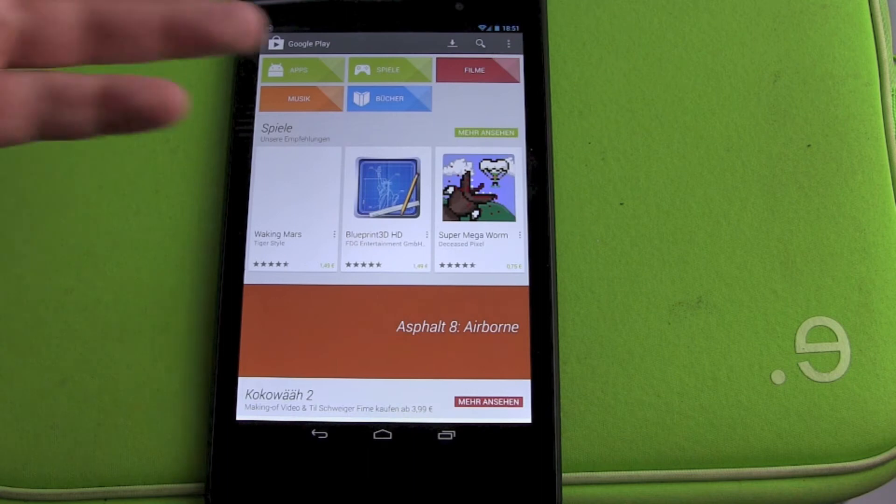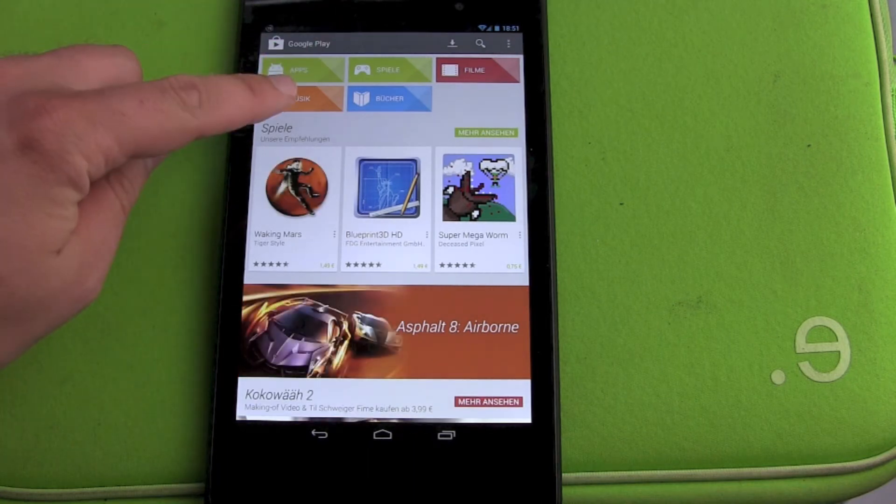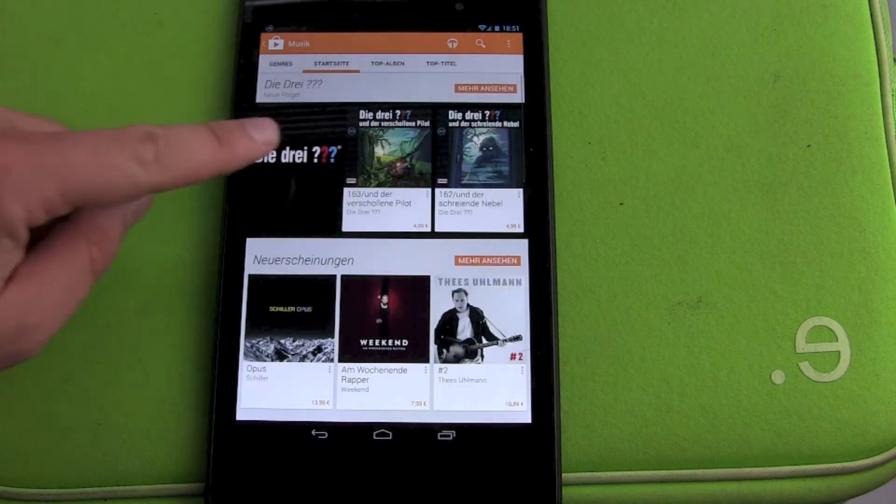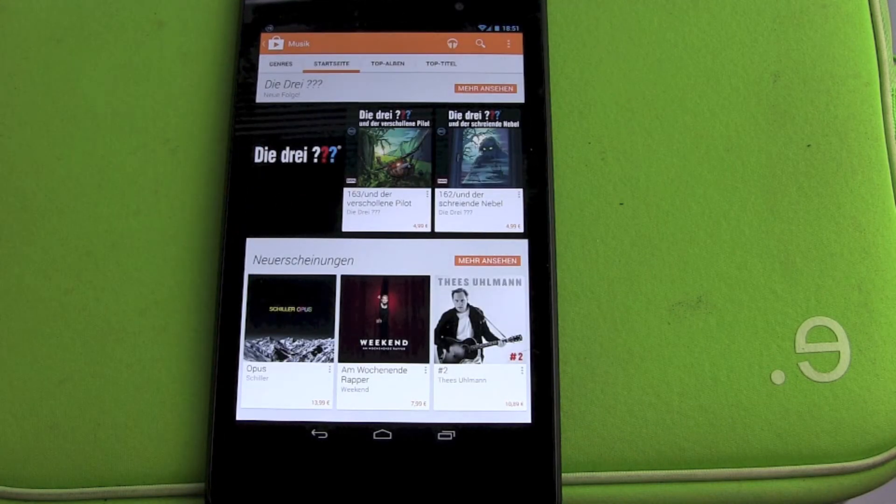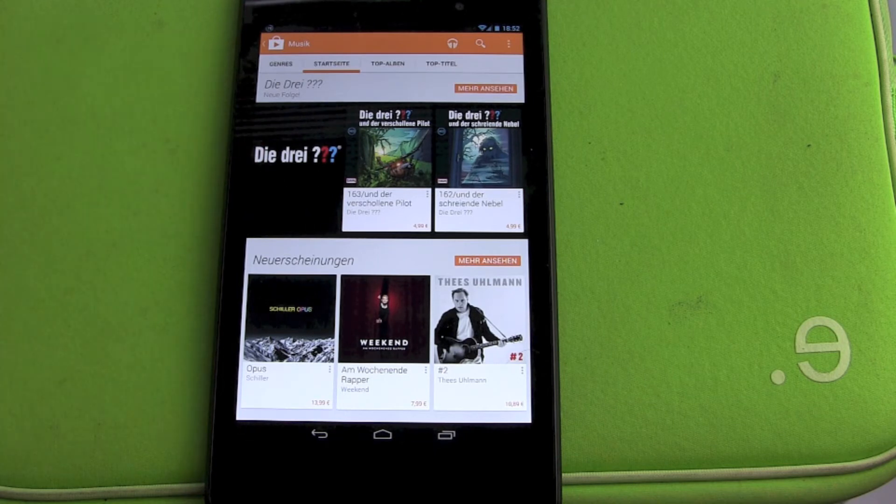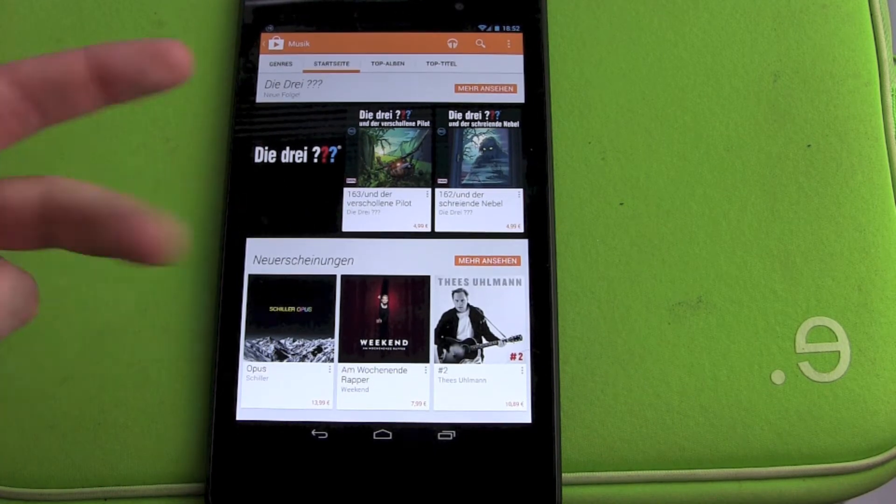The Google Play universe is big: apps, games, movies, music, and digital books. This is all you can buy, and this time we're buying an audiobook. I've noticed one thing.